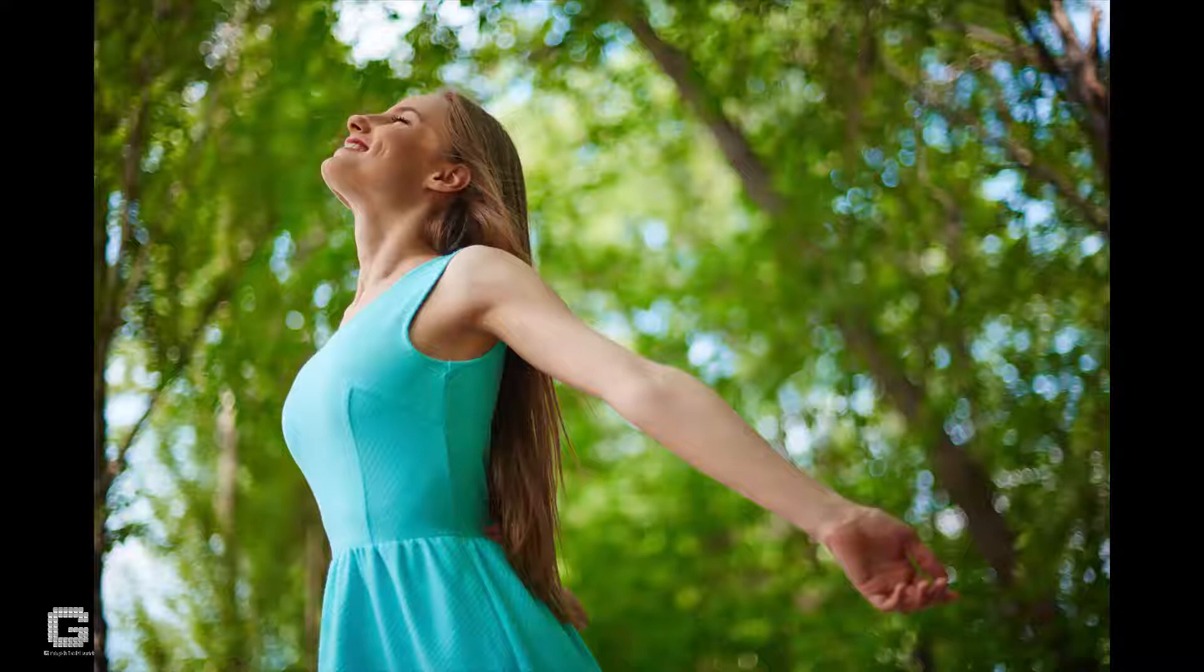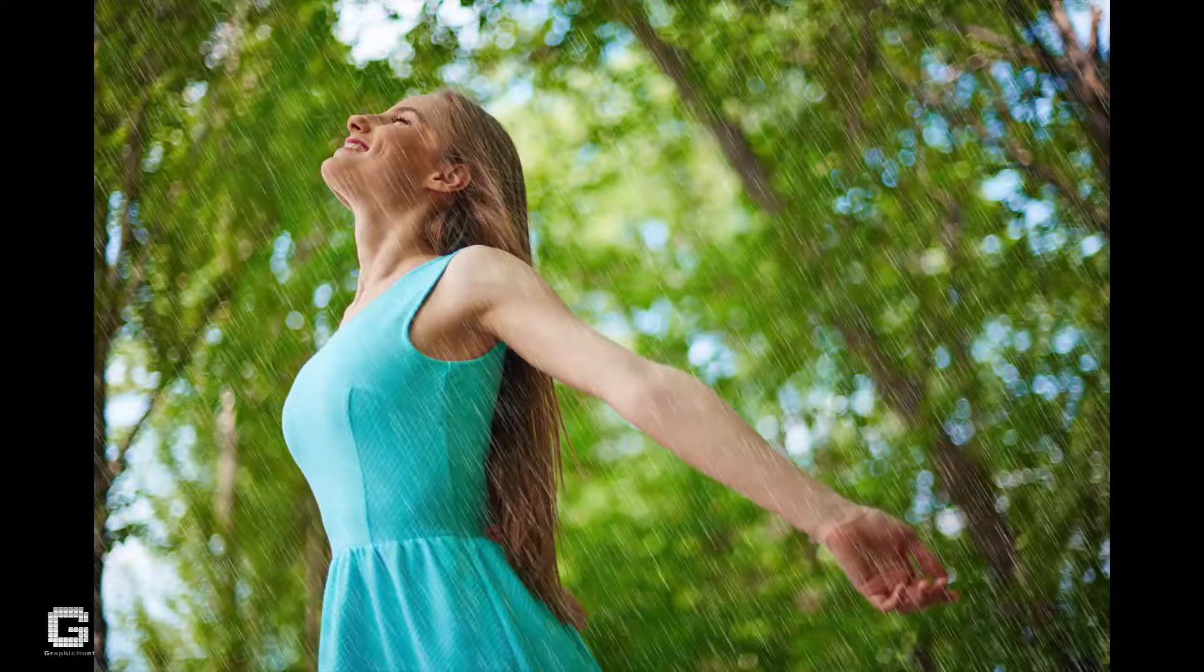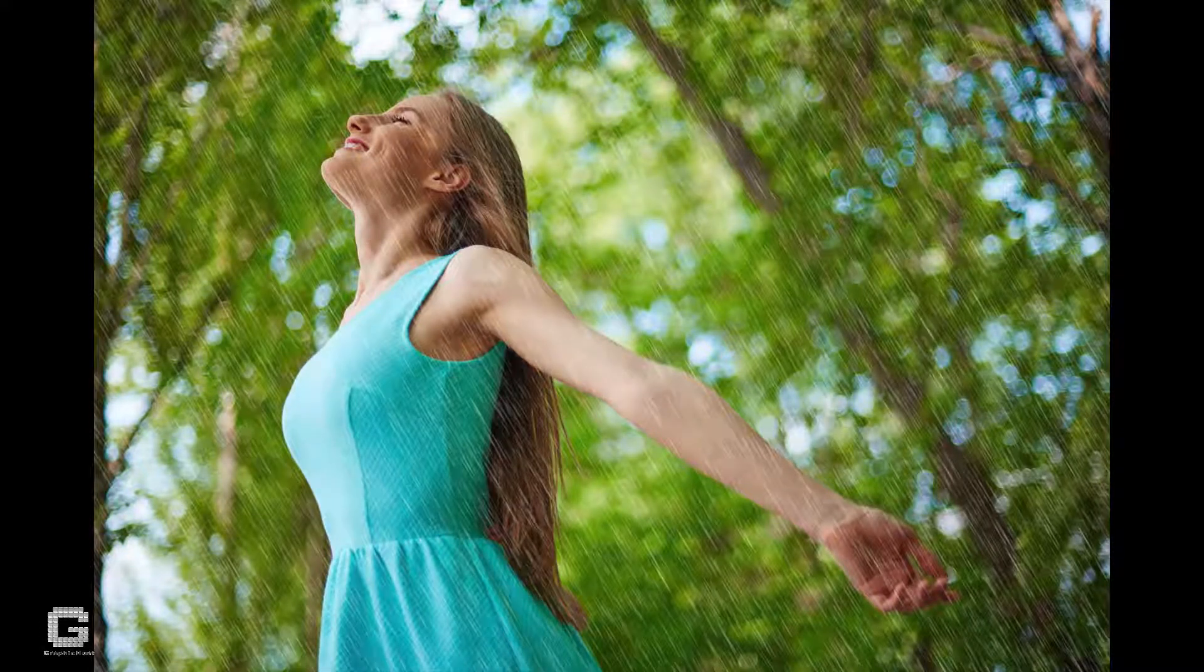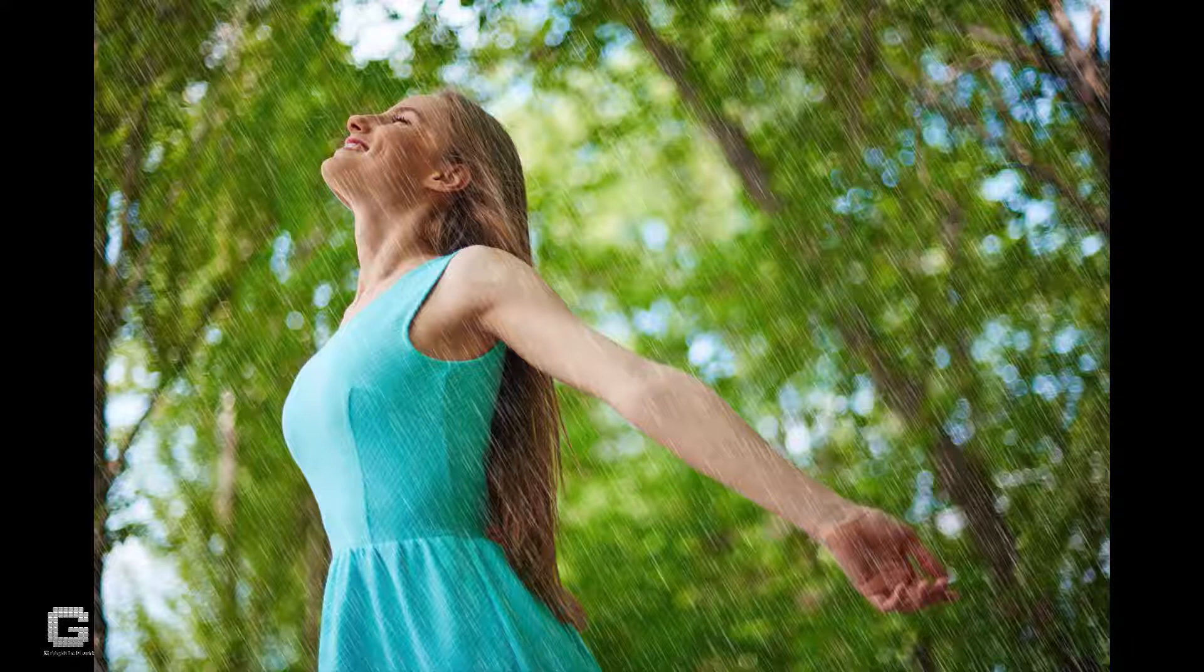Welcome to Graphic Hunt YouTube channel. In this video I'll teach how to add raindrops to a plain photograph. This is the photo I'll be working with, and this is the final image after adding raindrops. Let's start the work.